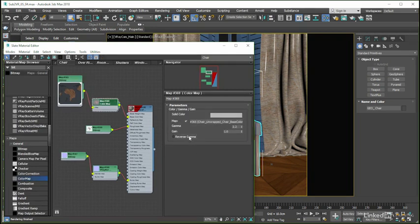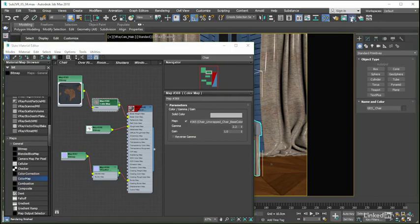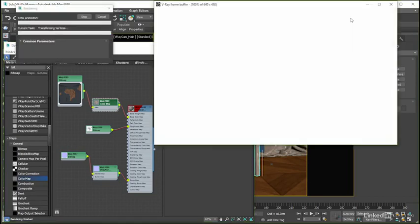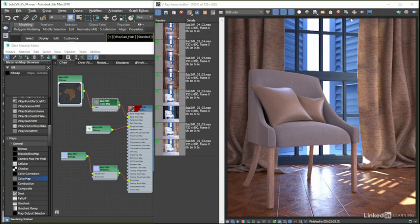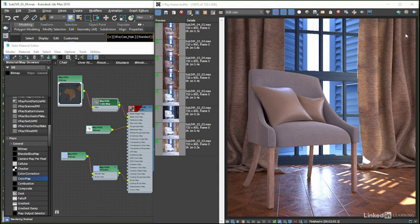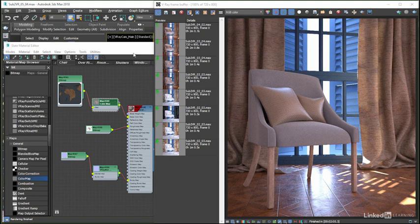What we get if we take a render now, whilst a pretty good correlation to the materials that we were seeing in the Substance Painter 3D view, does look to be a little too light in the base color channel, bearing in mind of course that the different lighting and environment setups that we are using here in Max can contribute a little bit to such differences.